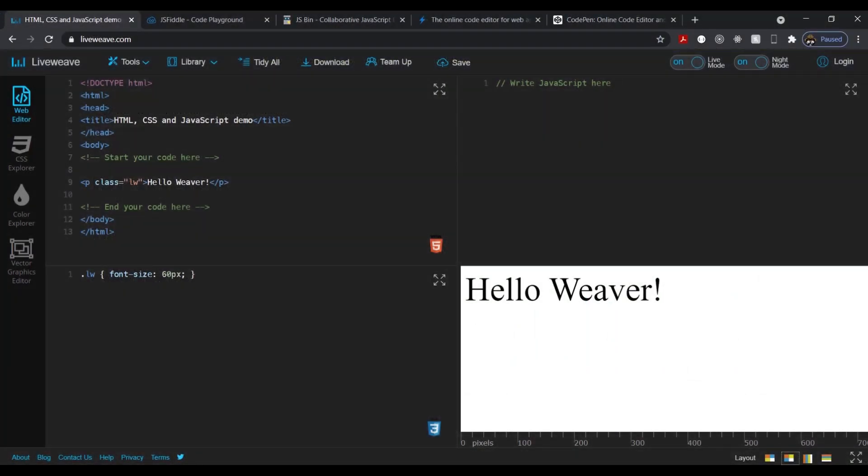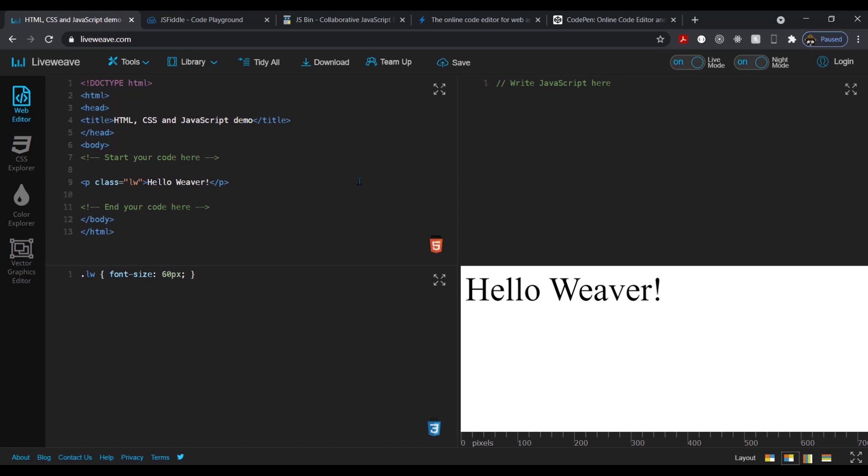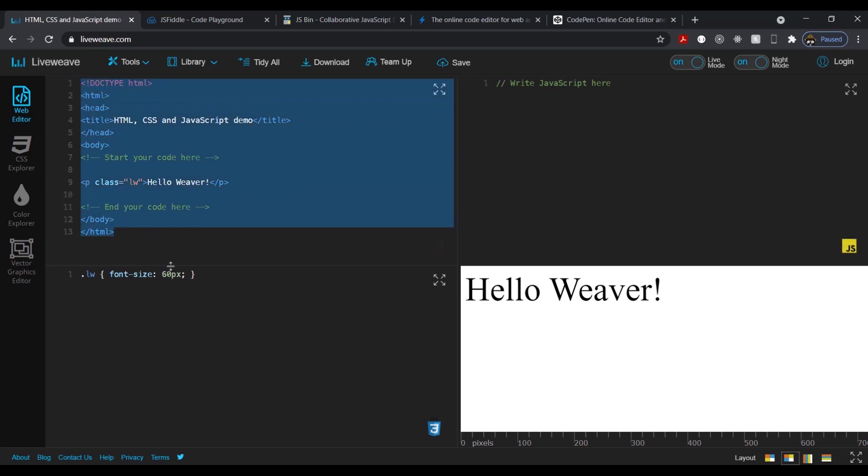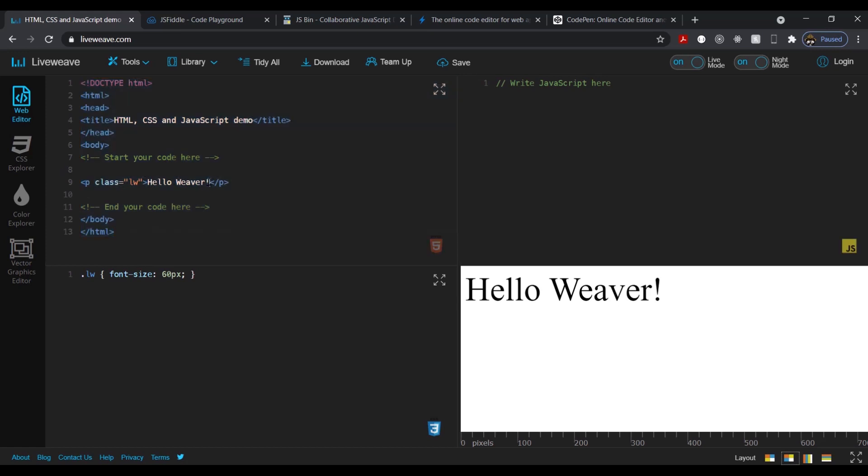Okay guys, number one on our list. This is in no particular order. These are all good websites to visit. But our first one today is called liveweave.com. And this is the web address, liveweave.com. And this is their basic format of how it looks. So basically you have your HTML here, your CSS down here, and JavaScript over here.